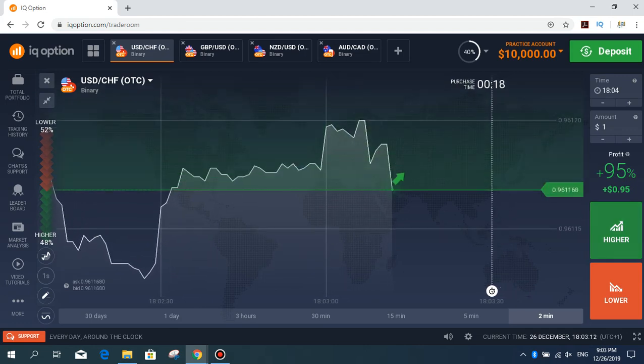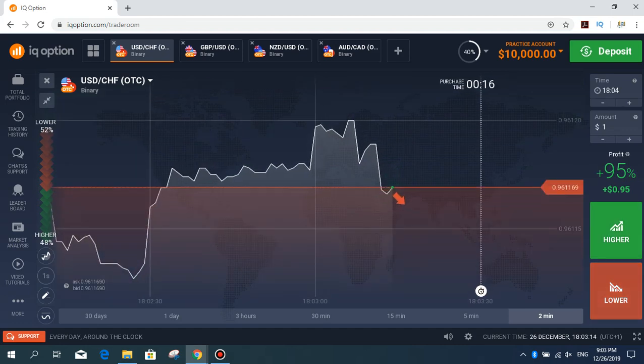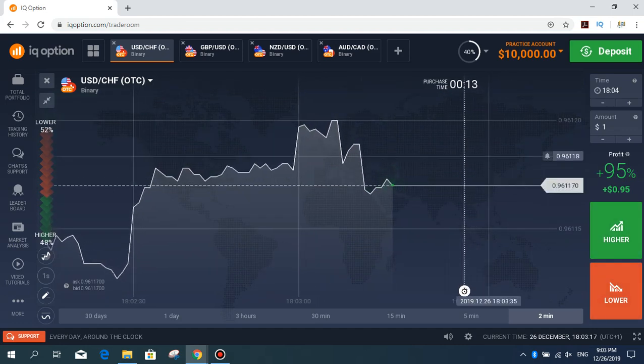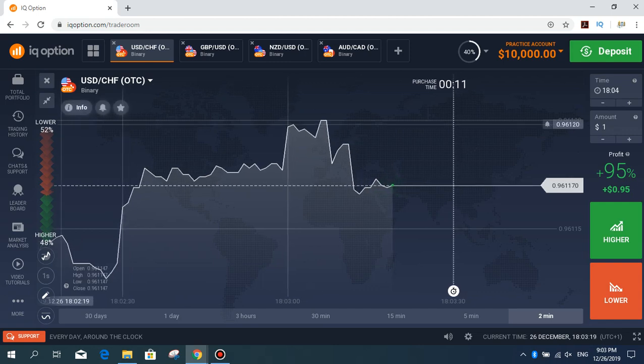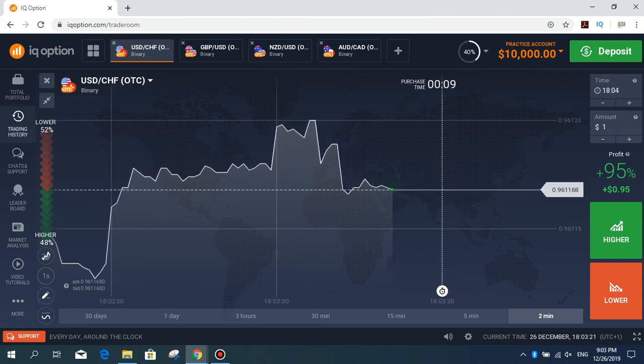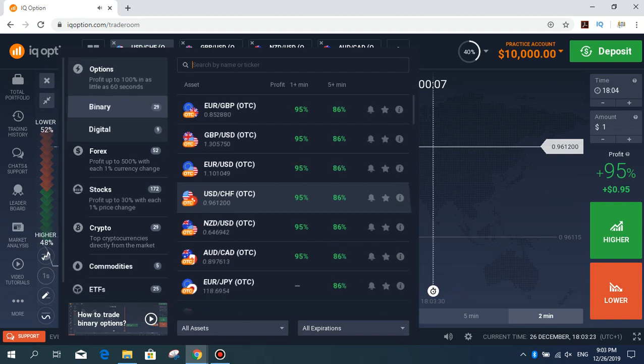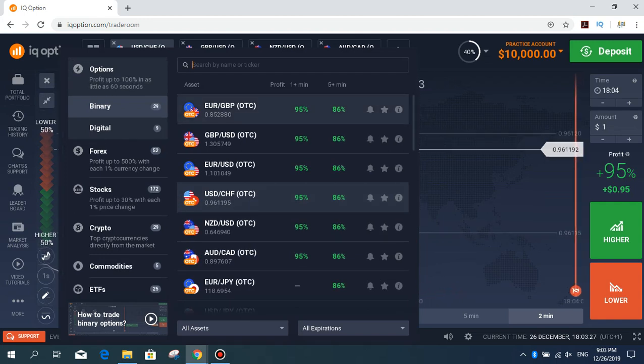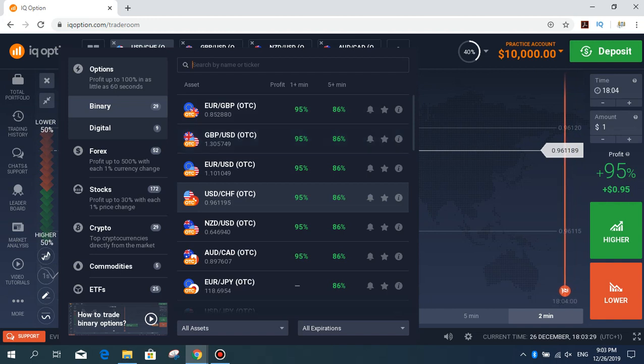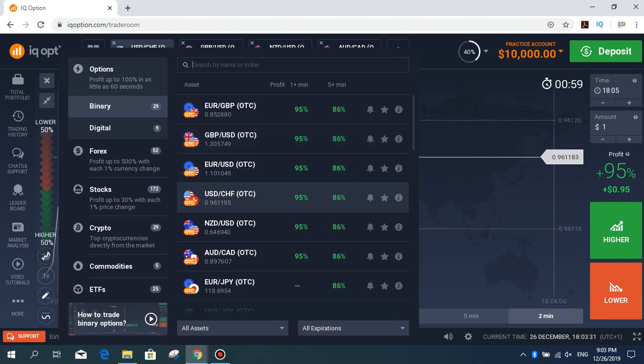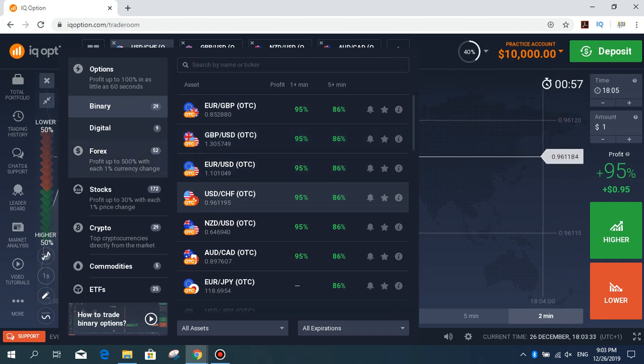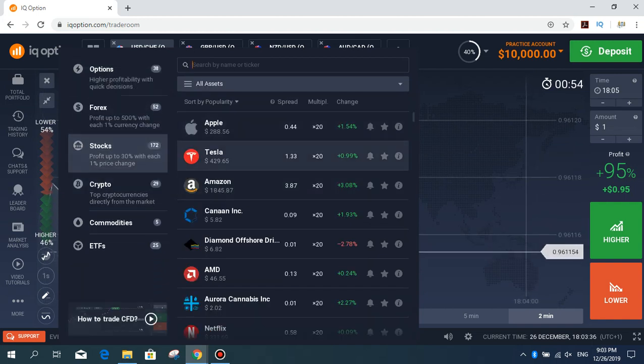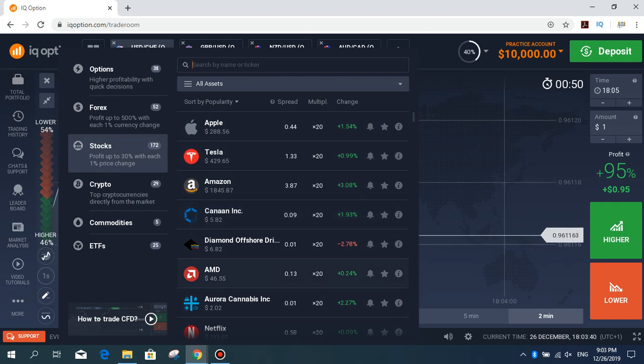You can see on this area: binary options, GBP/USD, EUR or other CFDs, forex stocks - Apple, Tesla, Amazon, Canon, and other assets.